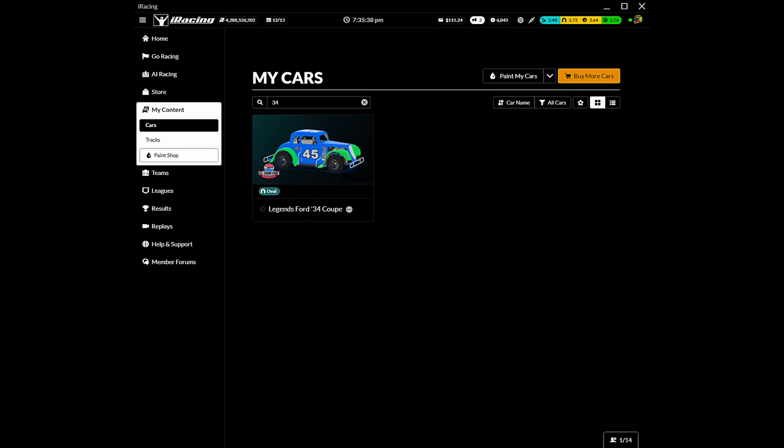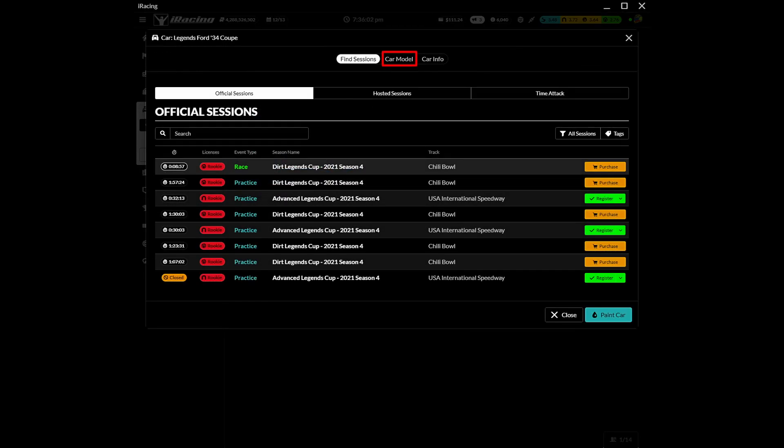In the iRacing user interface, click on my content, then find and click on the car we have painted. At the top, click on car model to view the car. There will be a slight delay while iRacing creates the MIP file.